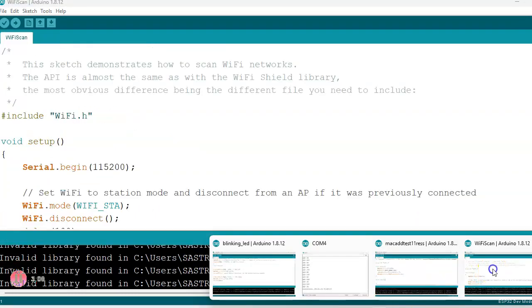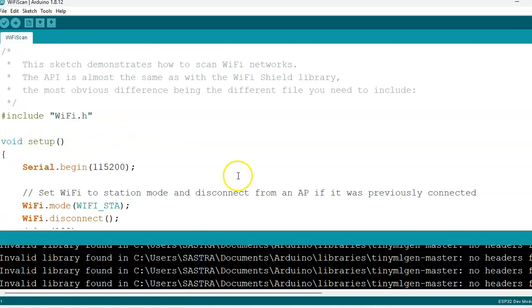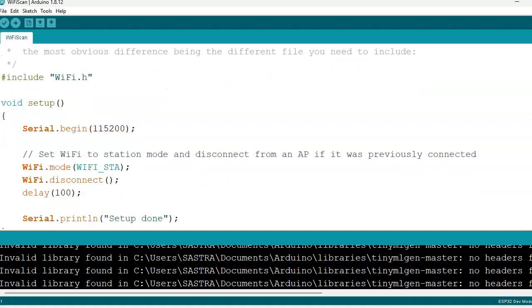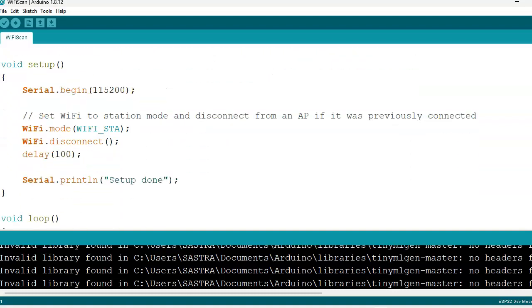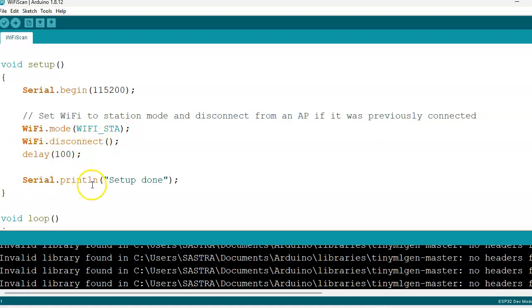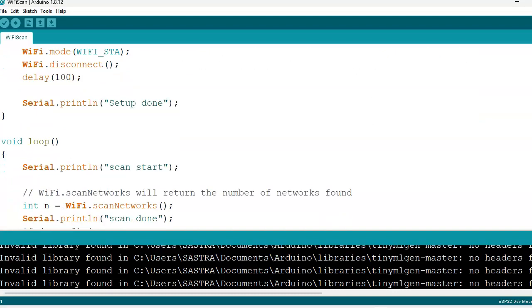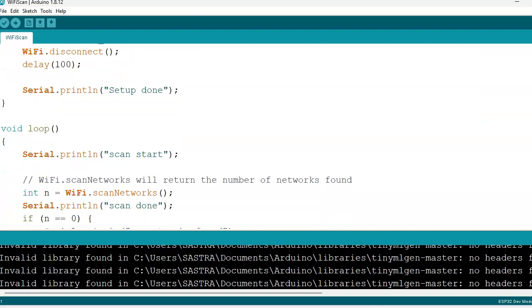Next we will see how WiFi is scanned using this code. The program includes WiFi.h. Then void setup Serial.begin with baud rate, then WiFi.mode, this is WiFi-station STA, then WiFi.disconnect, delay 100, Serial.println setup done.